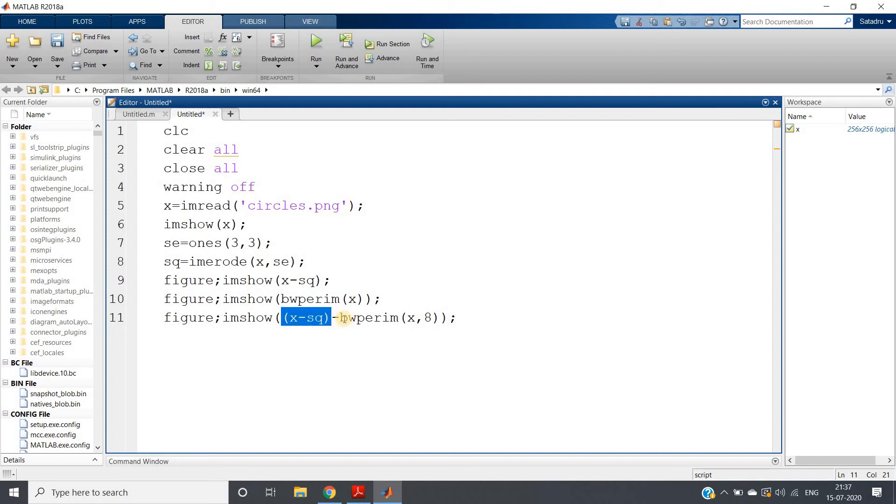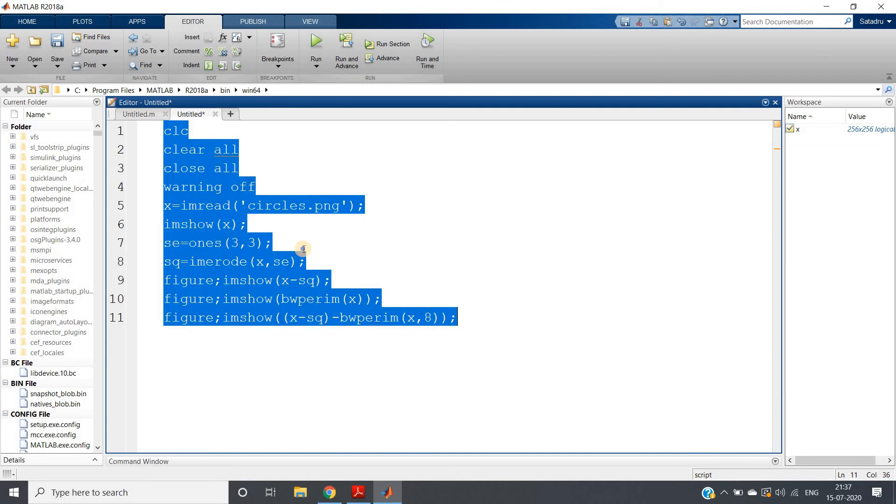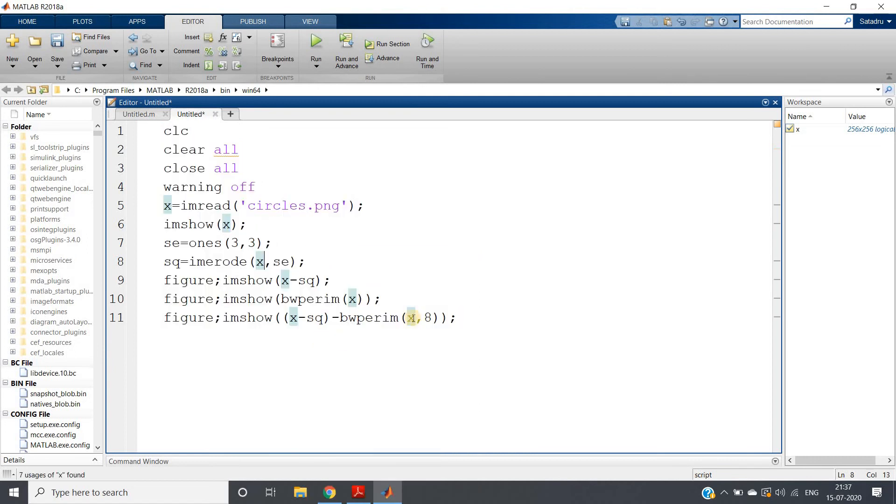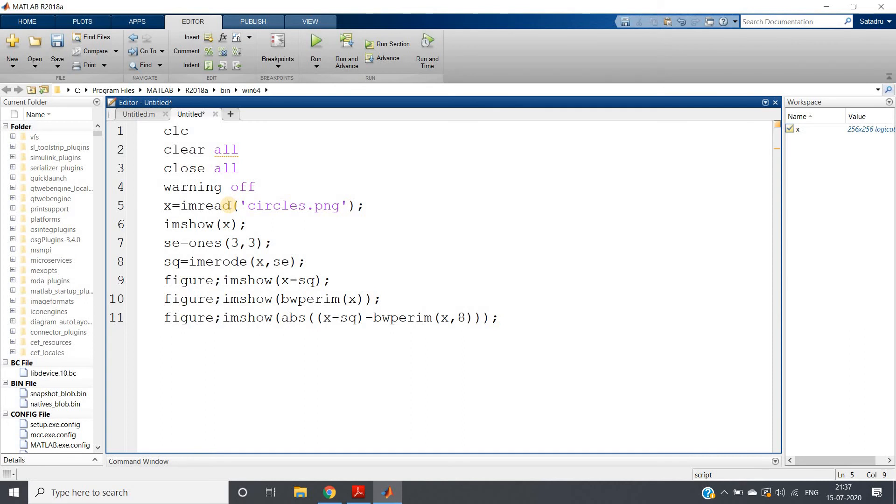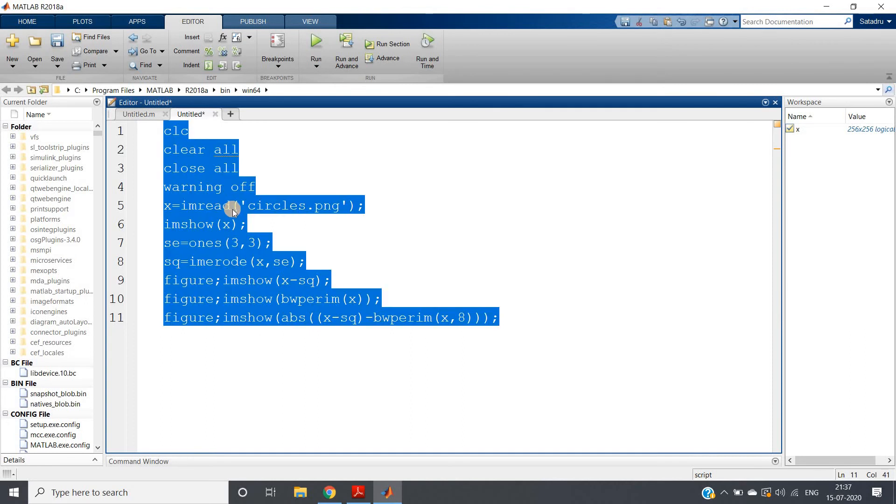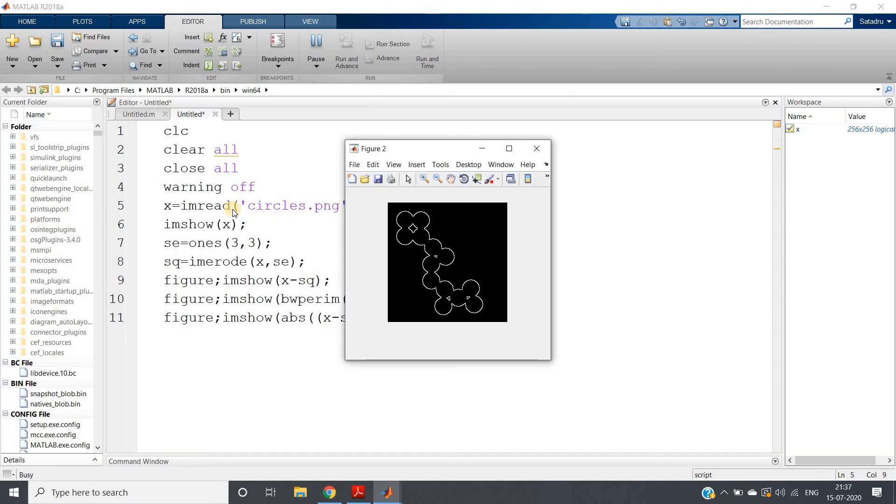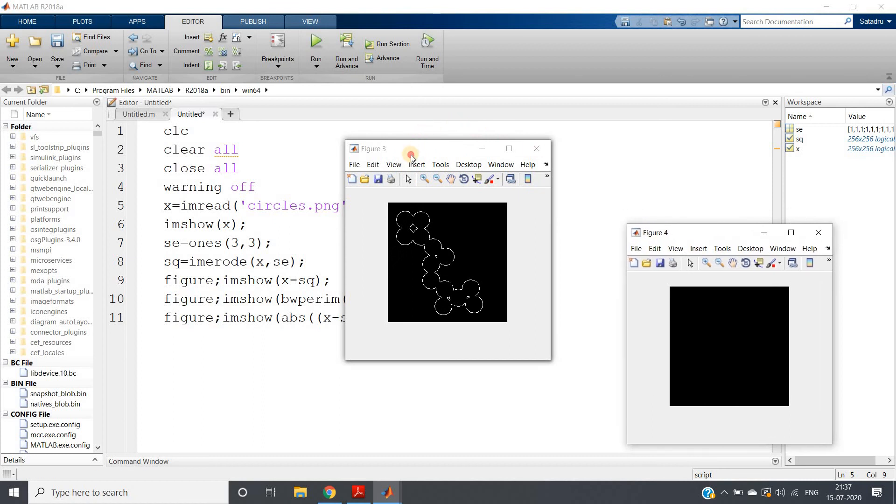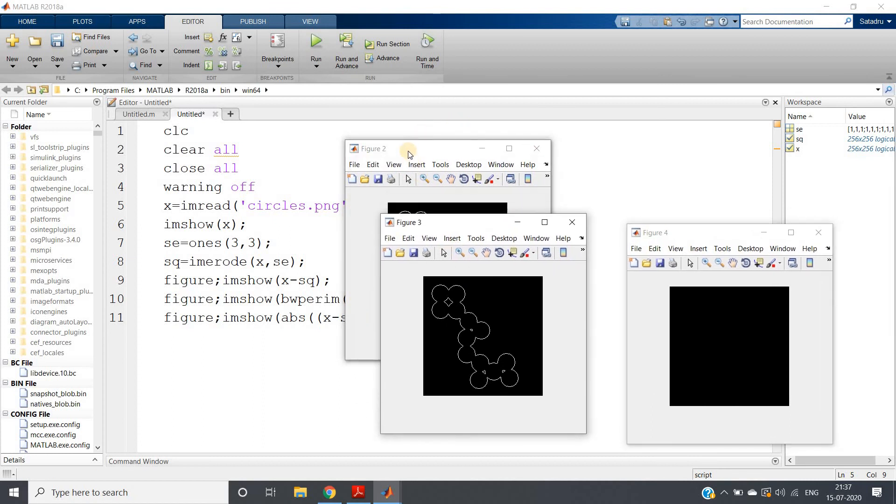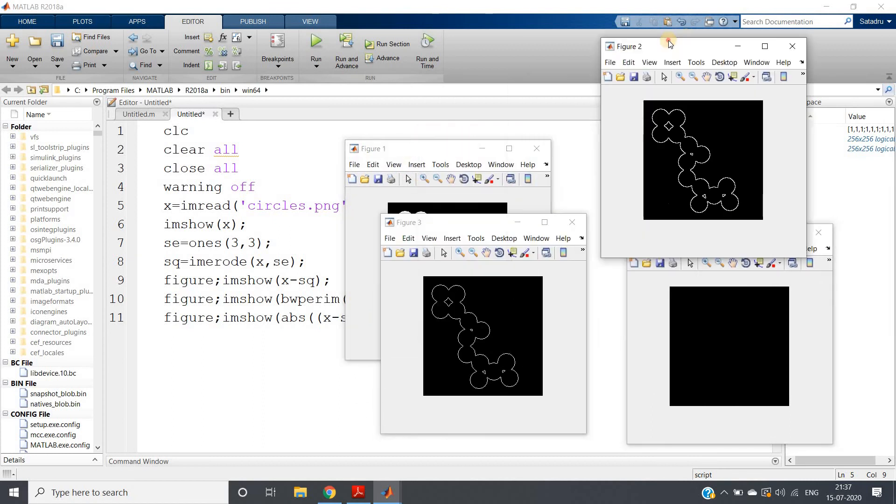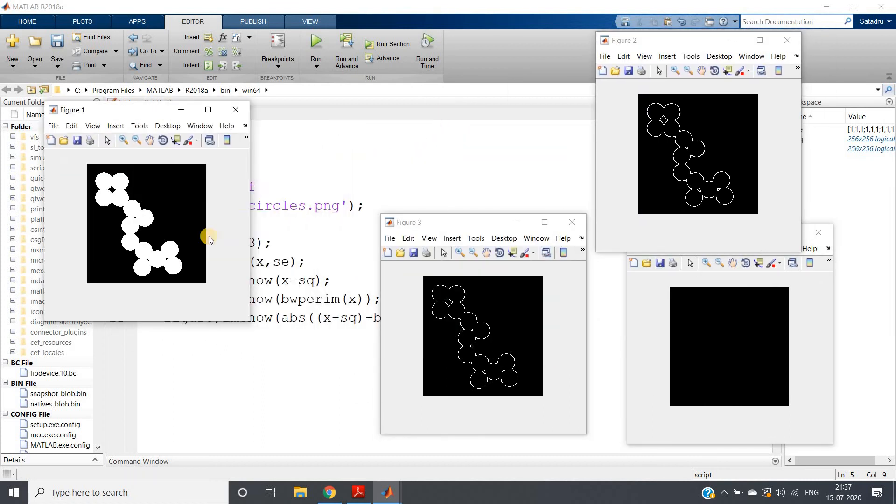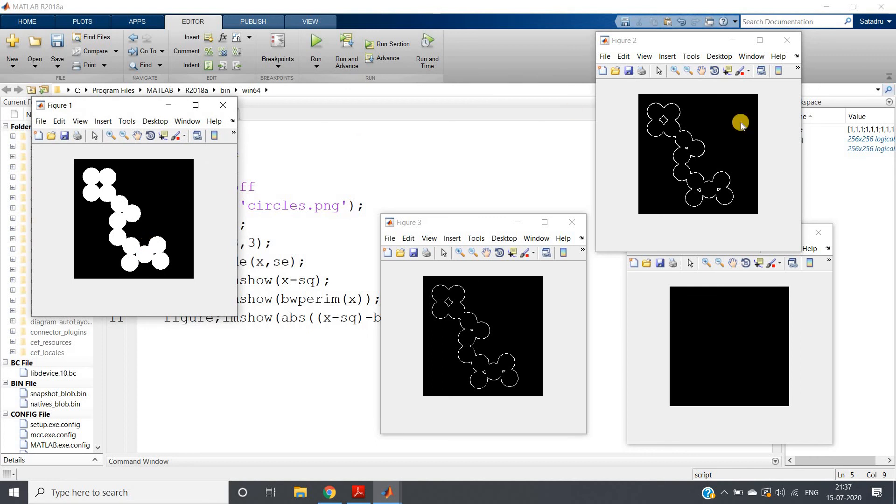Now if I just run this whole code - if you are thinking that you need absolute value because it may lead to some negative value, you can take abs, no problem. Control A and evaluate selection. If I do this, see how beautifully we are getting four outputs. A very important point I will be showing you now.